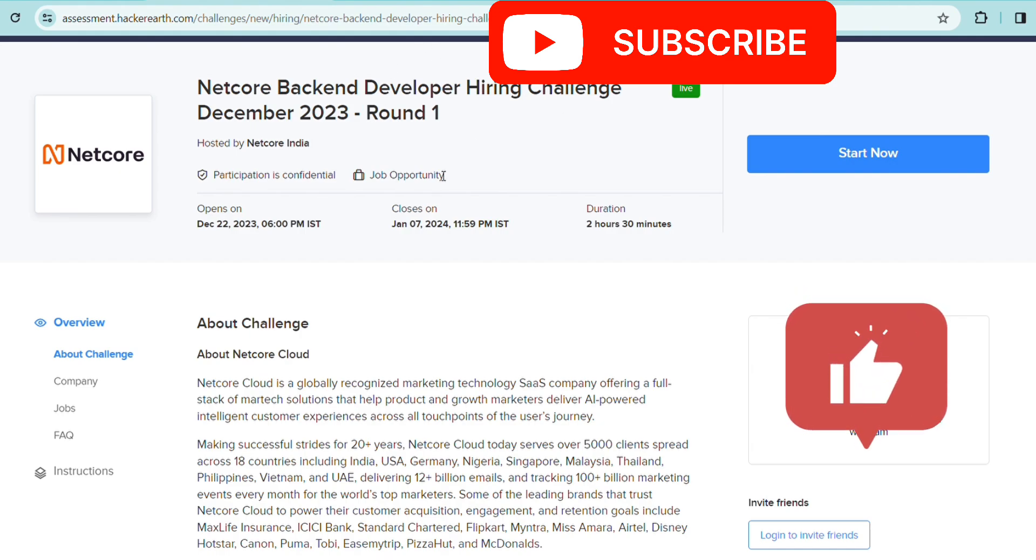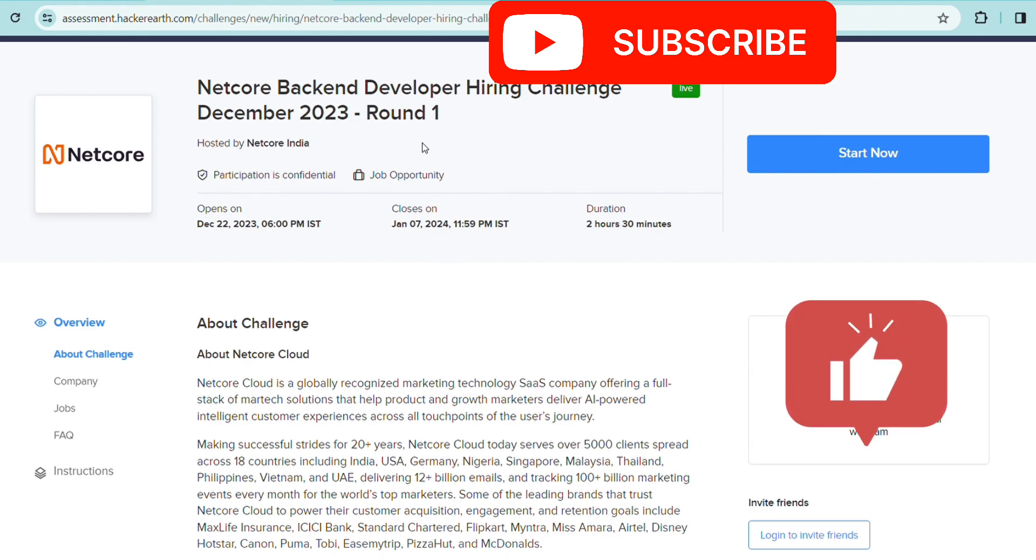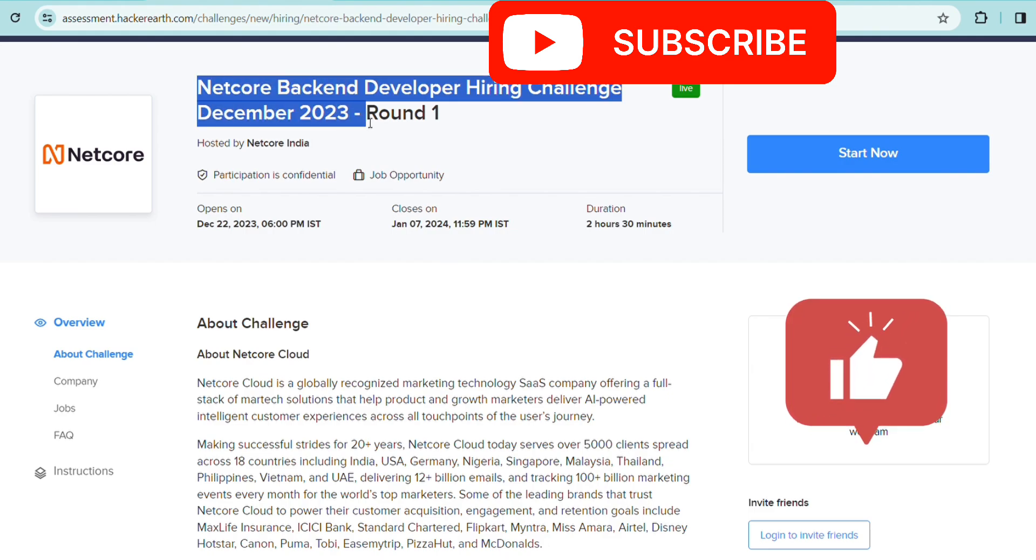This is the Netcore Backend Developer Hiring Challenge. We're going to discuss this and all about Round 1 and Round 2. But before moving on, make sure you're subscribing to our channel and joining our Telegram group for more hiring videos like this. Netcore is hiring for backend developer.